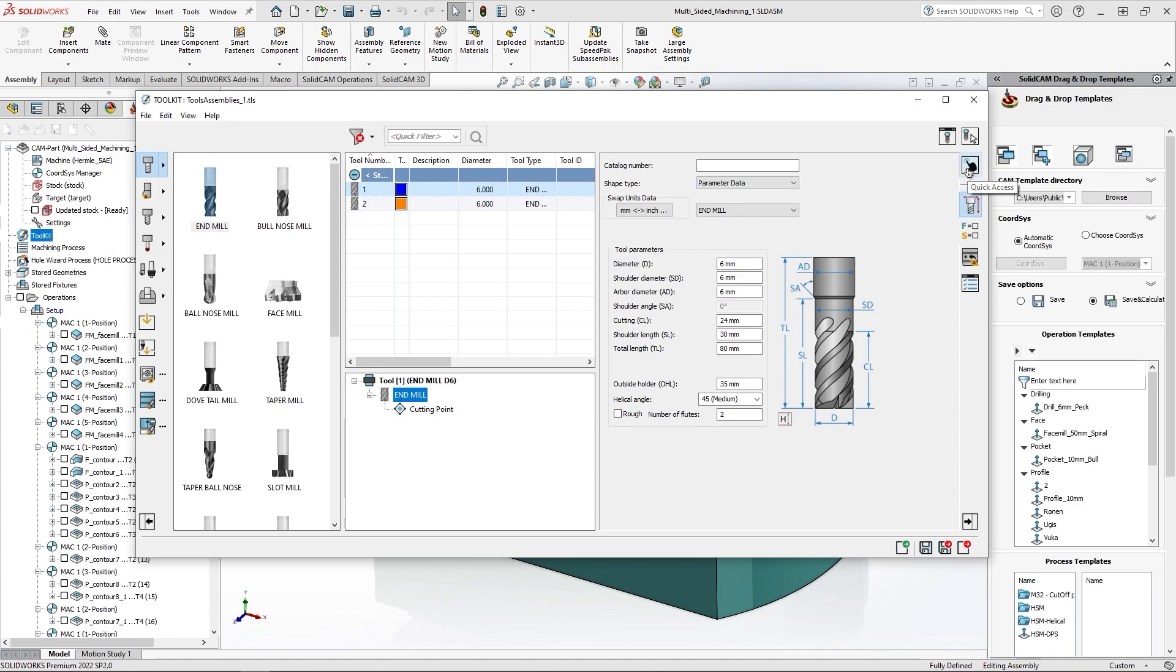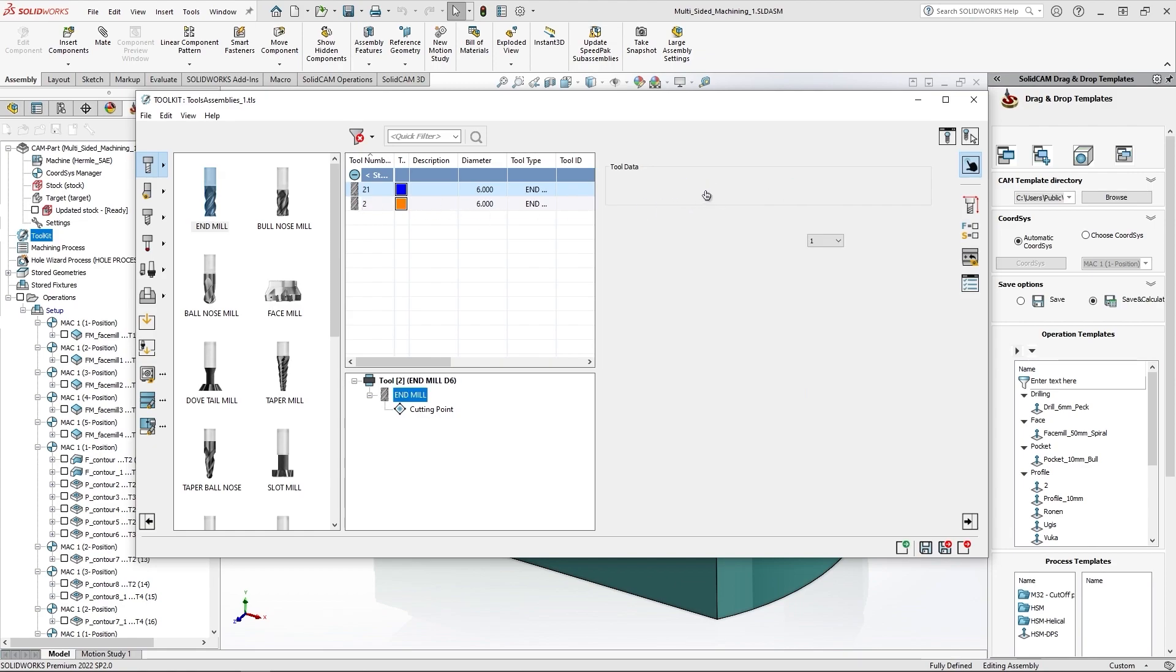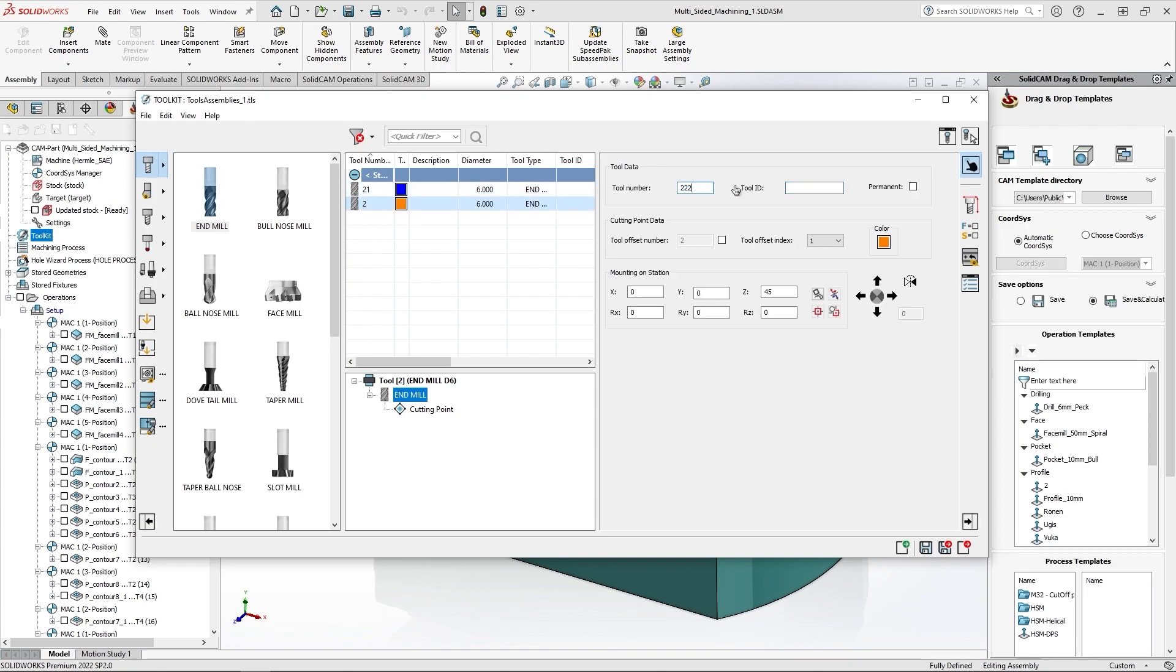So I'll go to quick access and in this example just change the tool number that is different from what we have. So 221, maybe 222. But I will also change the tool ID. So in this case I'll call it SolidCam, and in this case just support.